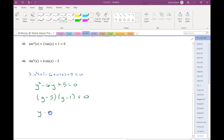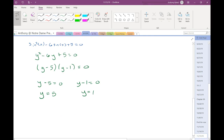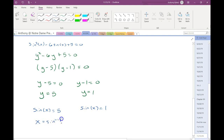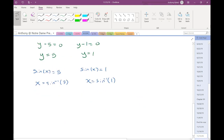Once we have this factored, I'm going to set each piece equal to zero and then solve. Remember, we don't want to solve for y — we want to solve for x. So I'm going to resubstitute back in; the y's are really sine x's. To solve this one, I'll take the sine inverse of 5. Going to the unit circle and looking for the y-coordinate of 5 — there is no such x, so this part gives me no solution.